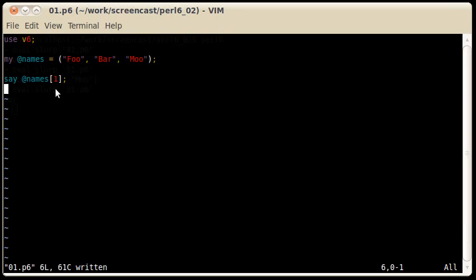Perl 5 users will notice that I haven't changed the sigil at the beginning. That's because in Perl 6 we have sigil invariance. Once you have an array, it always is symbolized with an at mark.